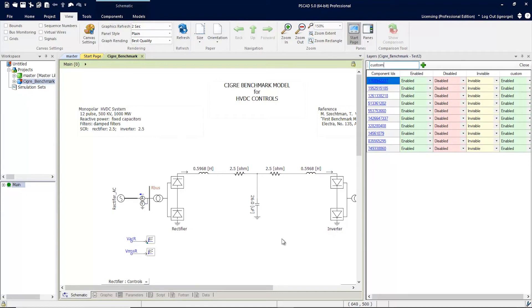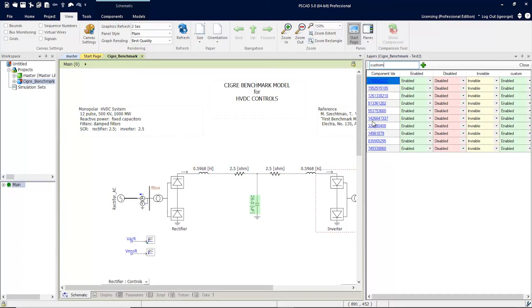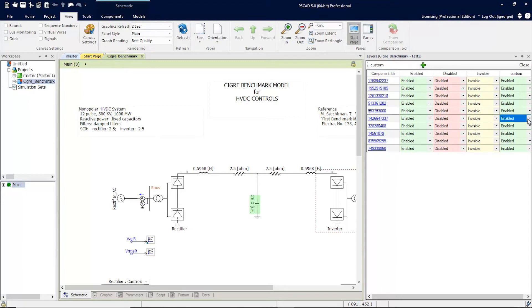In order to do that, we'll have to find the components in the list and disable them. So as you run your mouse down, you'll see that the two components we're interested in are here and here. So let's go across and disable them.